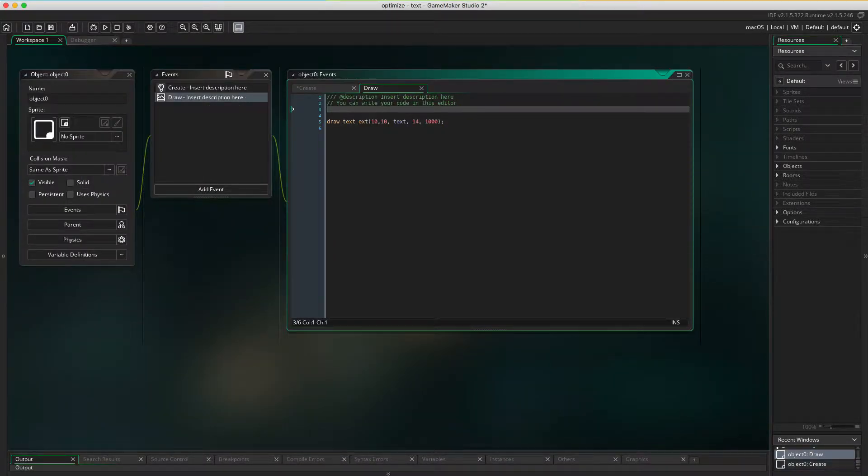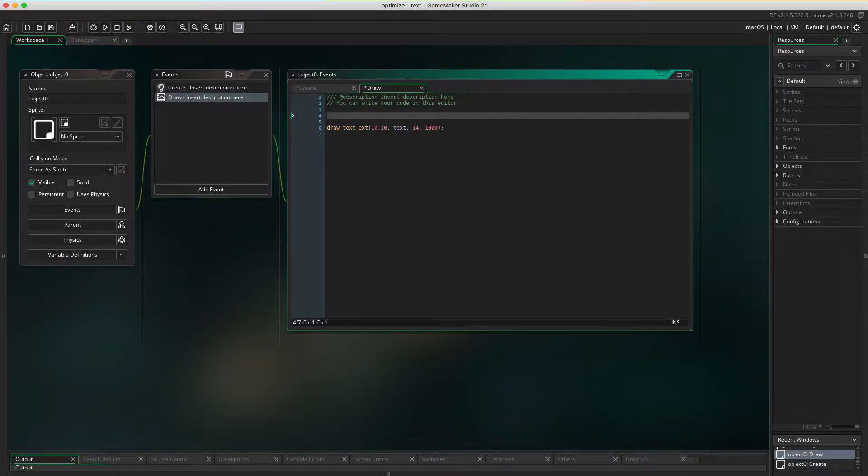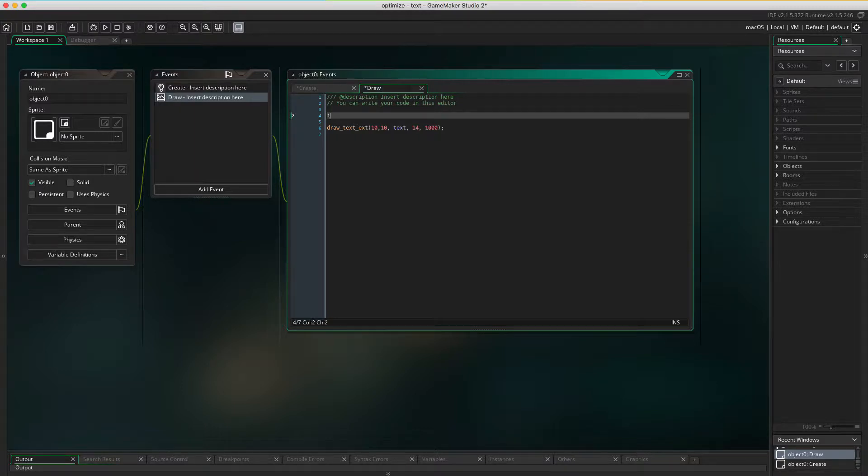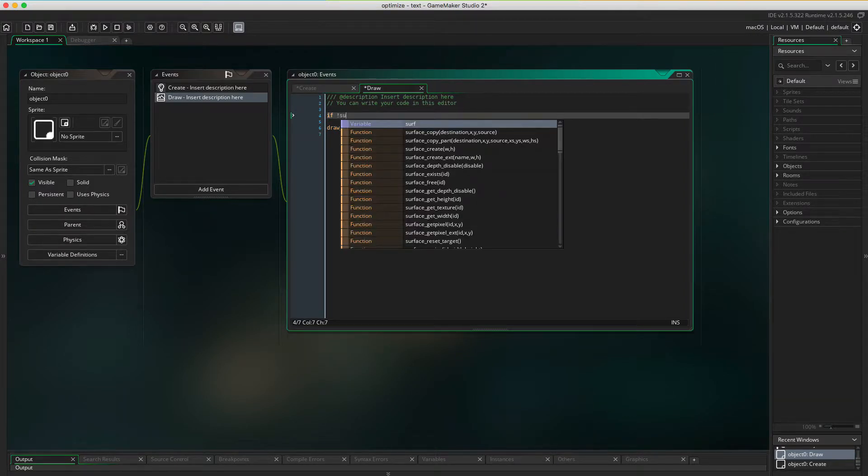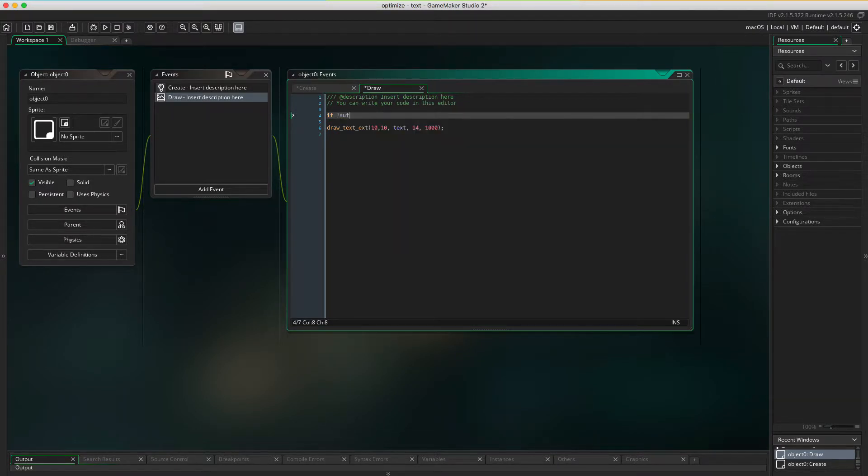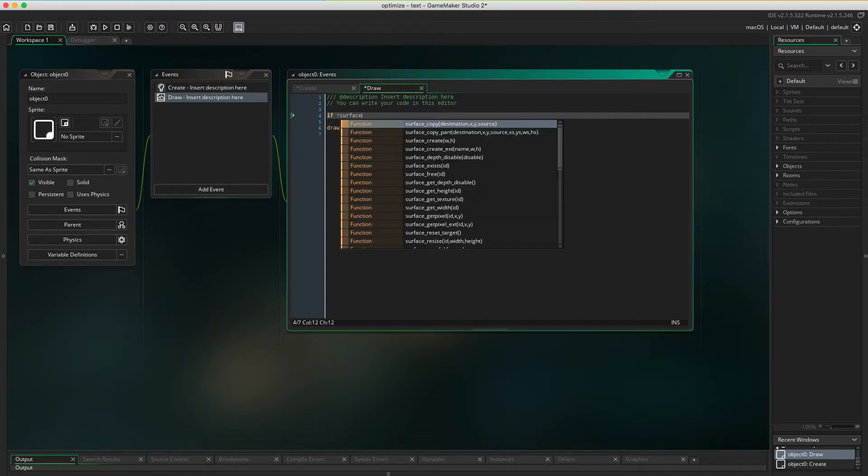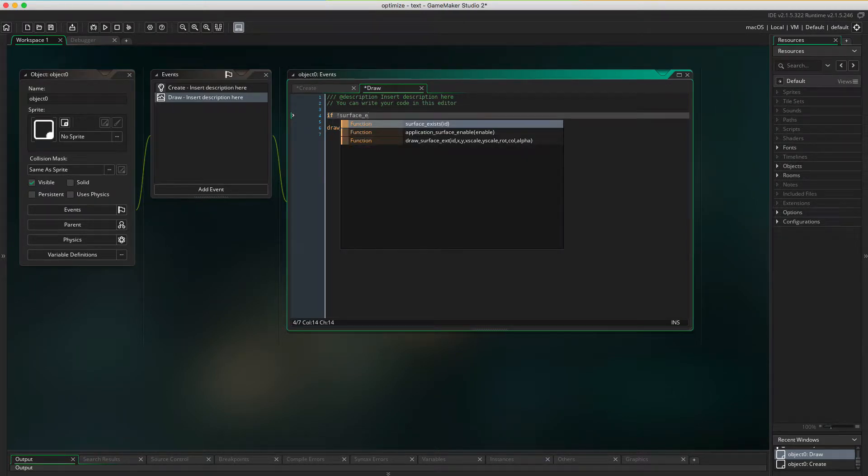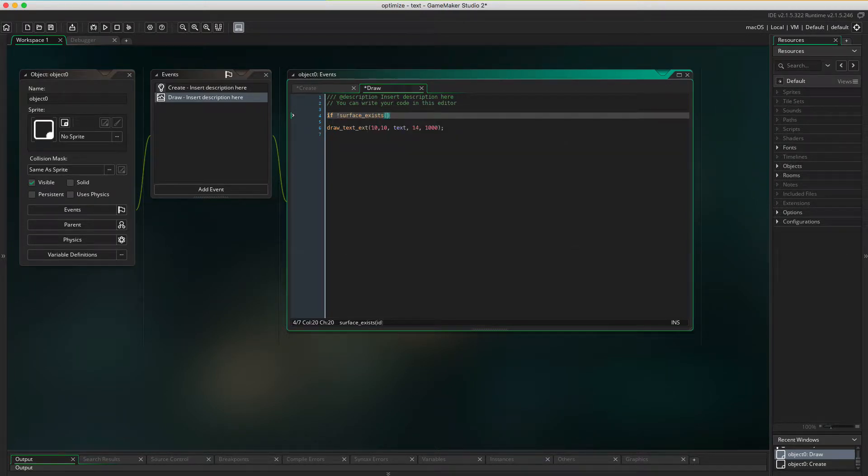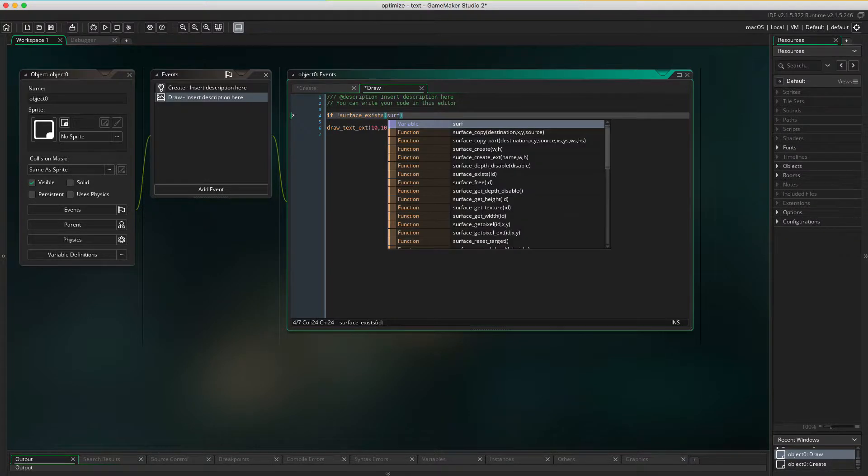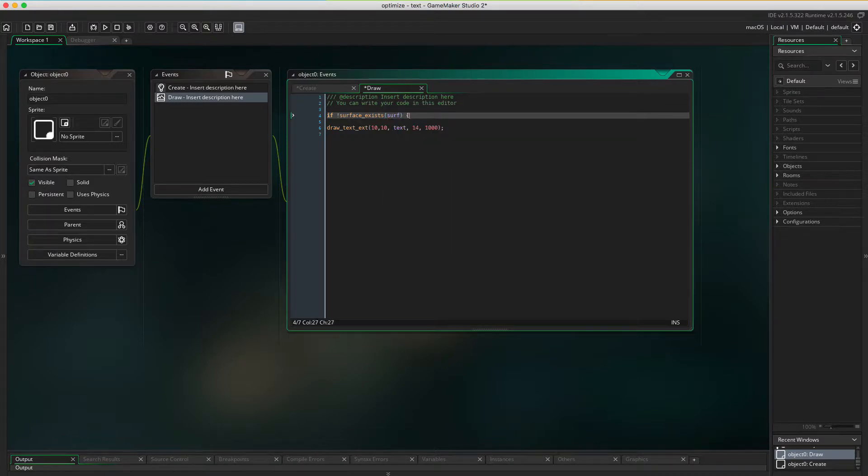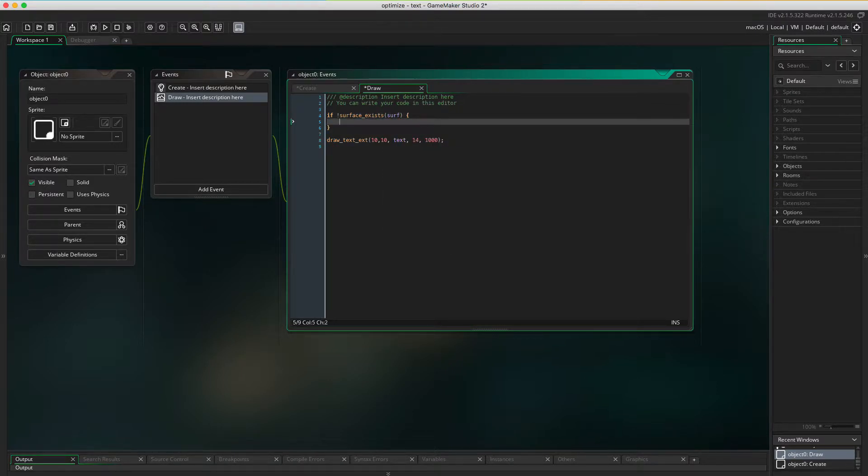In the draw event I'm gonna check if the surface exists or not. I'm checking if surface exists. If it does not, I'm gonna create it.